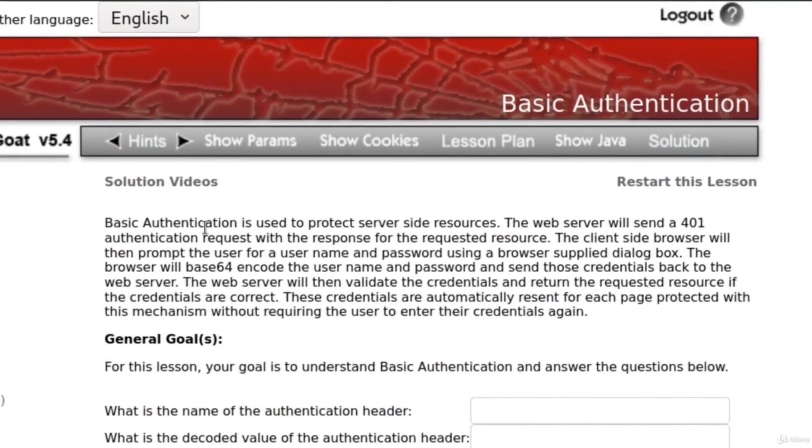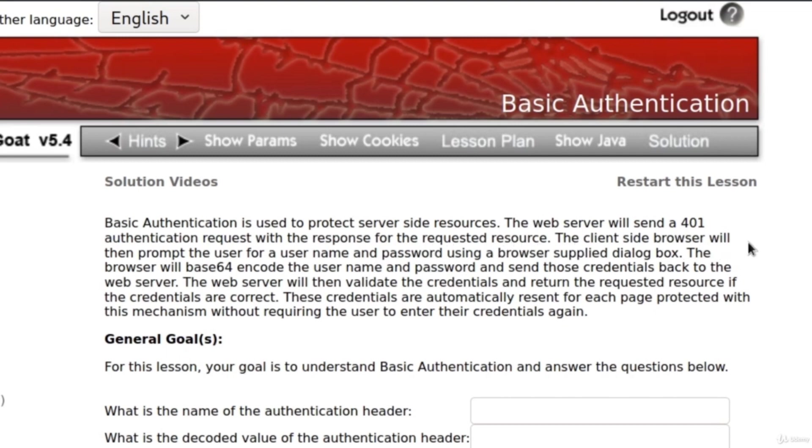It says basic authentication is used to protect server-side resources. The web server will send a 401 authentication request with the response for the requested resource. The client-side browser will then prompt the user for a username and password using a browser-supplied dialog box, and that is the dialog box that we saw once we logged in to WebGoat.